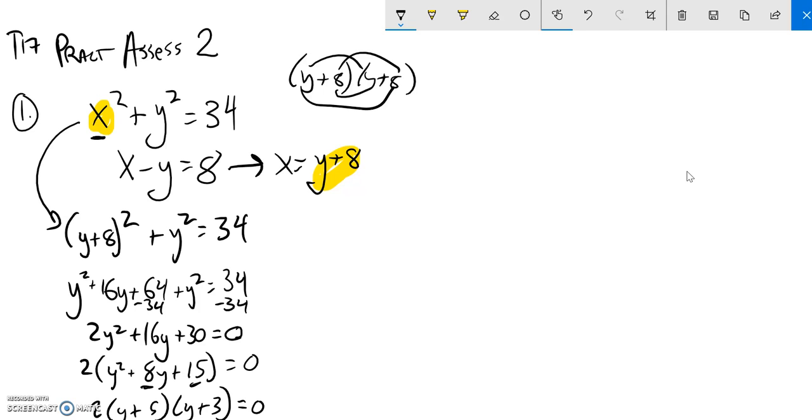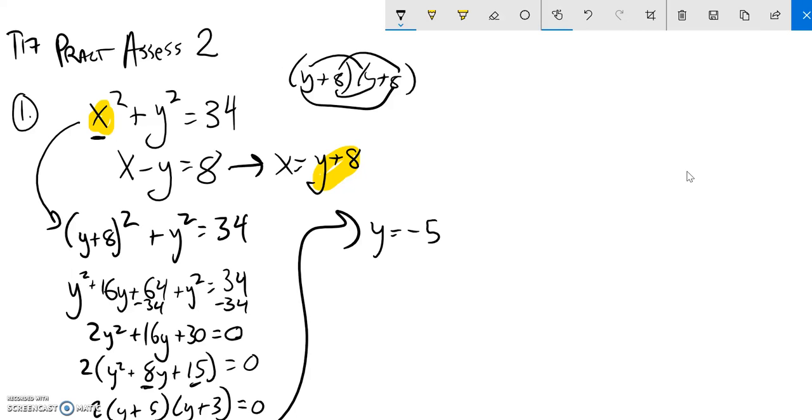So these things are multiplied together to give me 0, so y would be negative 5 or negative 3. And now what I'm going to do is plug those back into one of these equations and figure out my corresponding x value.